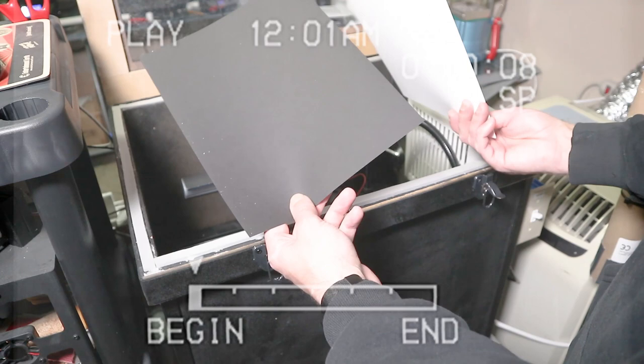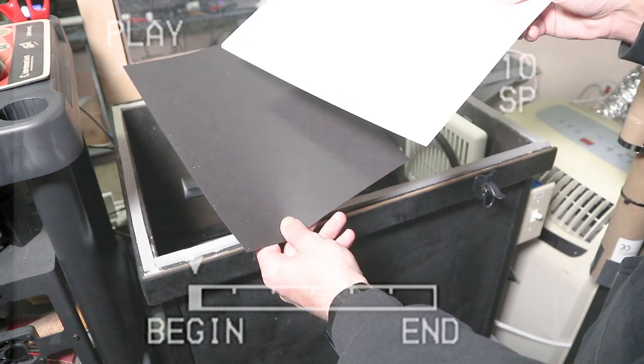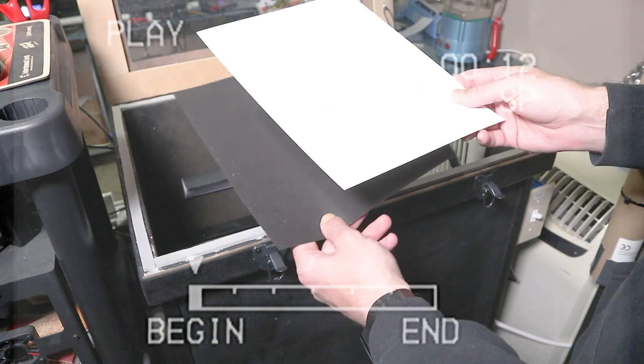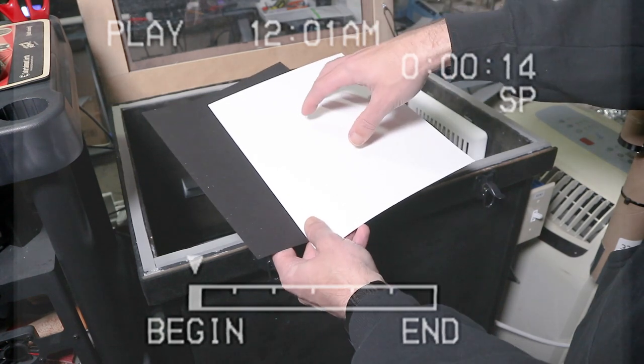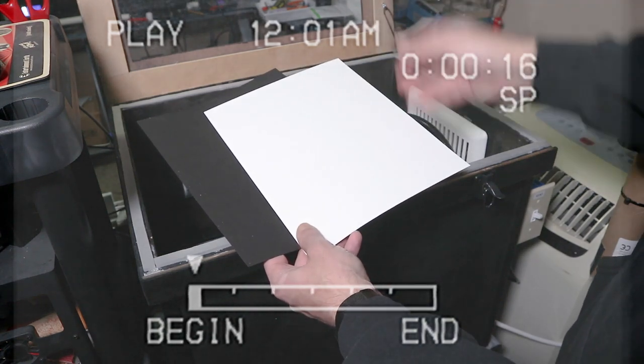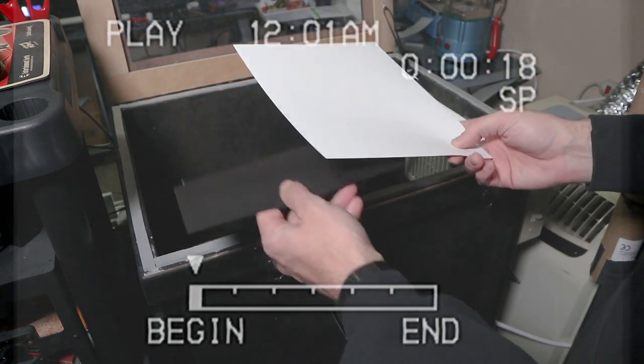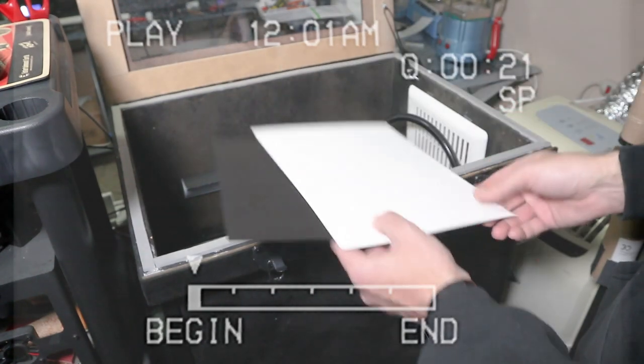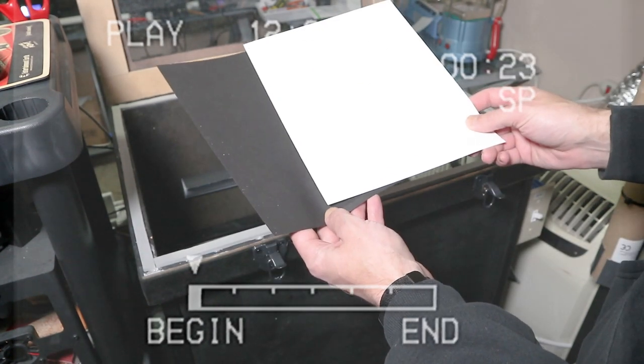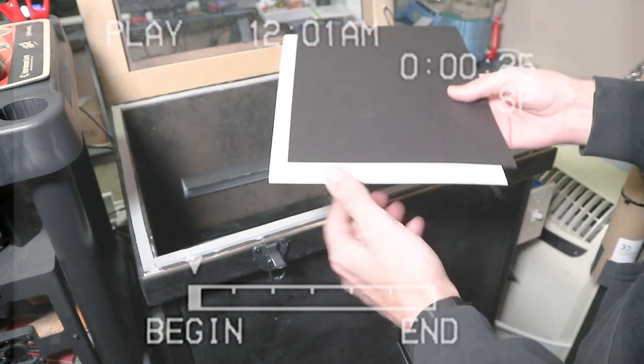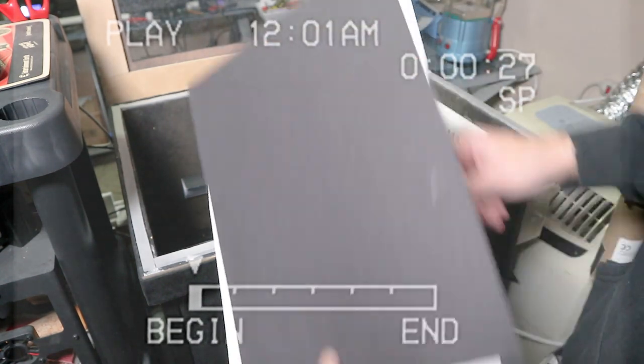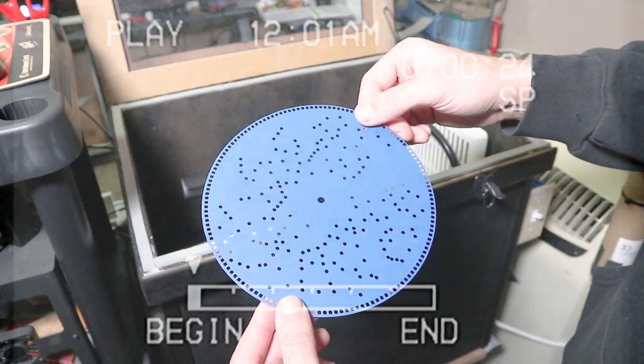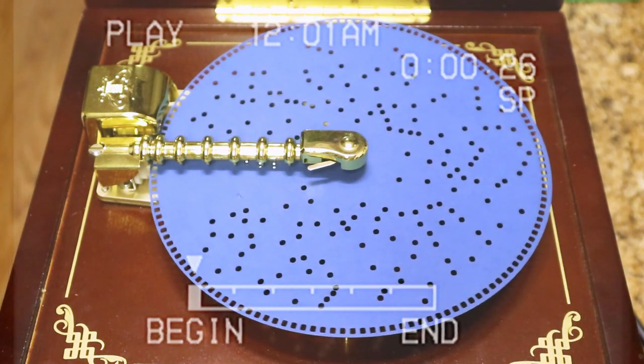So I'm starting to notice that the laser has a much better time lasering dark materials instead of light materials. Almost like the light materials just reflect the laser right off of it. So I might actually look into getting some 130-pound black cardstock to try and cut that disc out of. However, I went ahead and just cut a disc out of this standard 65-pound cardstock. And I'll tell you what, it plays as good as it looks.